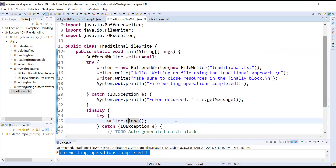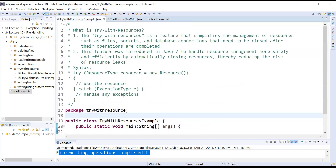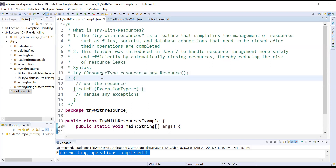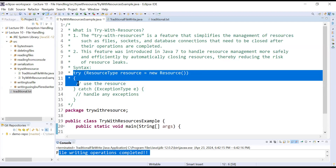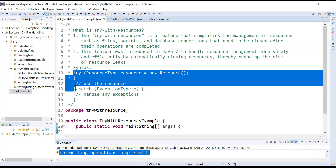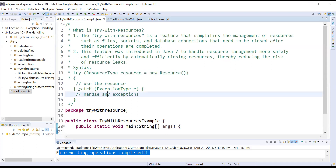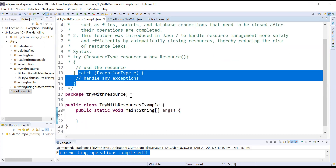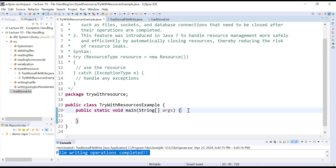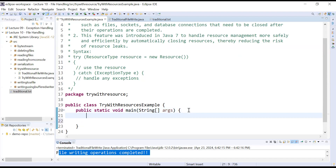Let us understand the concept of Try-With-Resources and how it works. Let us move to the other program. The Try-With-Resources concept will automatically close the stream objects — there is no need to call the close function explicitly. The syntax is: inside the try parentheses, you create an object of a resource type. Whenever you come out from the try block, your resource will be closed automatically and you will not get any problem of resource leak.